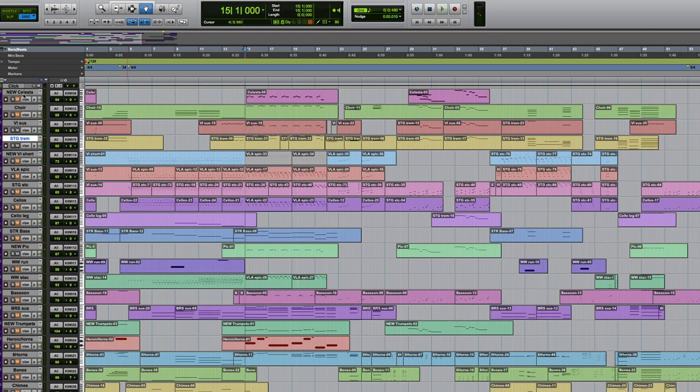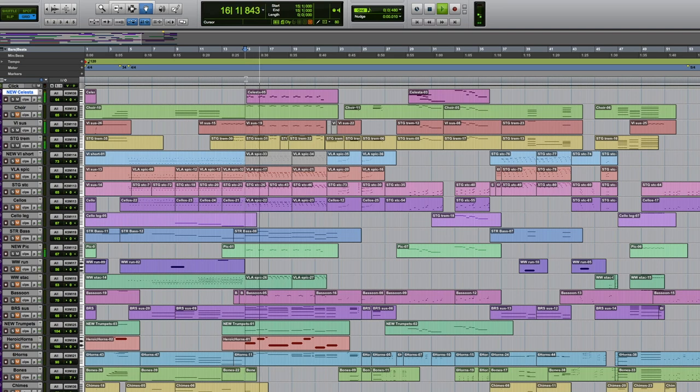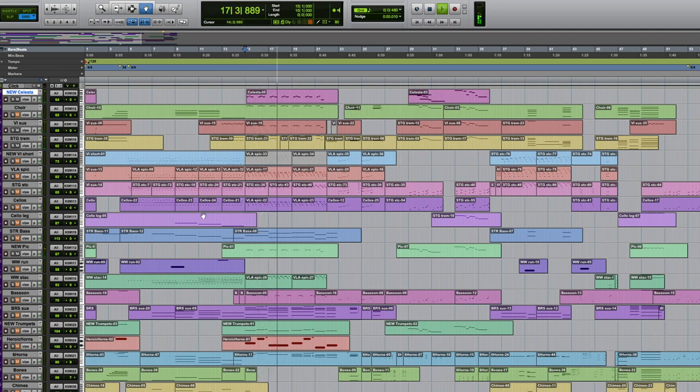So that part wasn't poking through the mix as well as I would like. So I put the celeste in to really define the beginning of that note. And it's just very subtly in the mix, but works really well.